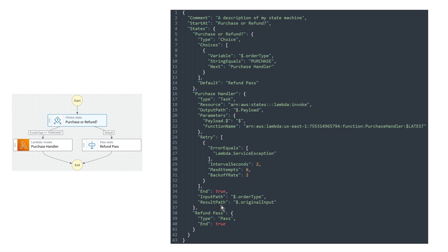And so let's jump back here to parameters on line 20. So parameters, this should be familiar to you as well. So we're saying we want to pass into our lambda function, all of the input from the previous state. That's what this notation tells us here. Here's the function name that we're going to invoke.